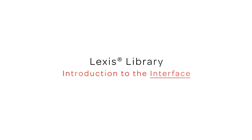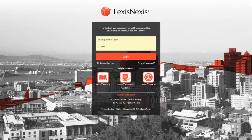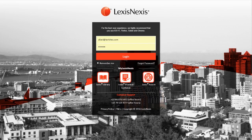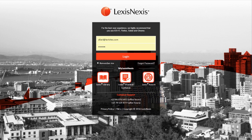Hello and welcome to this guide on LexisLibrary's new interface. We've recently made some aesthetic changes to the LexisLibrary interface and it now looks a lot sleeker, lighter, and clearer. Let's go over the details of these interface changes.